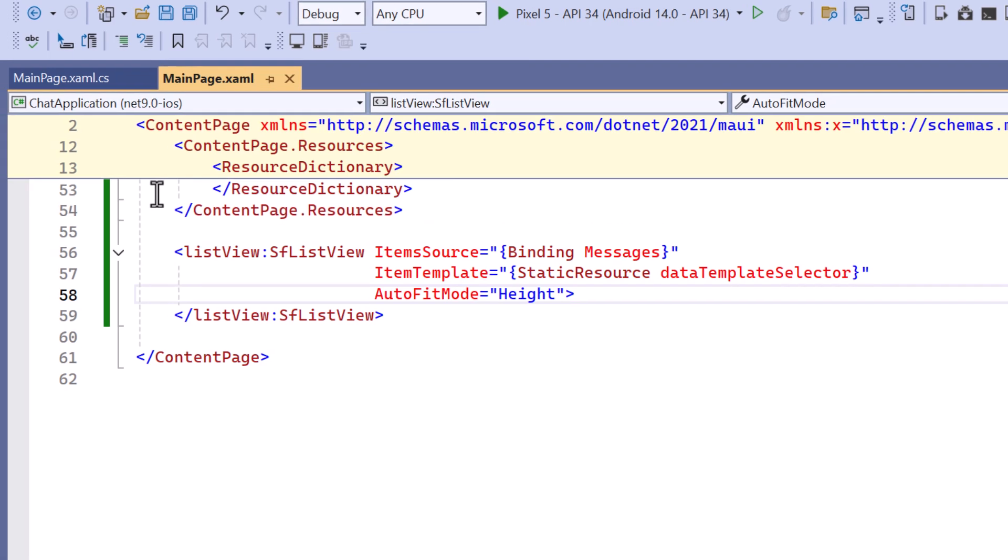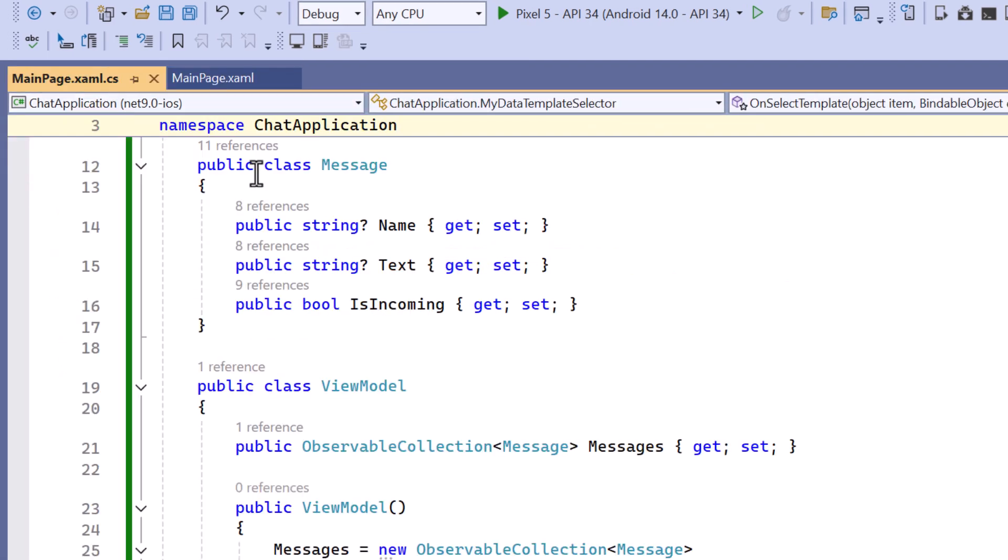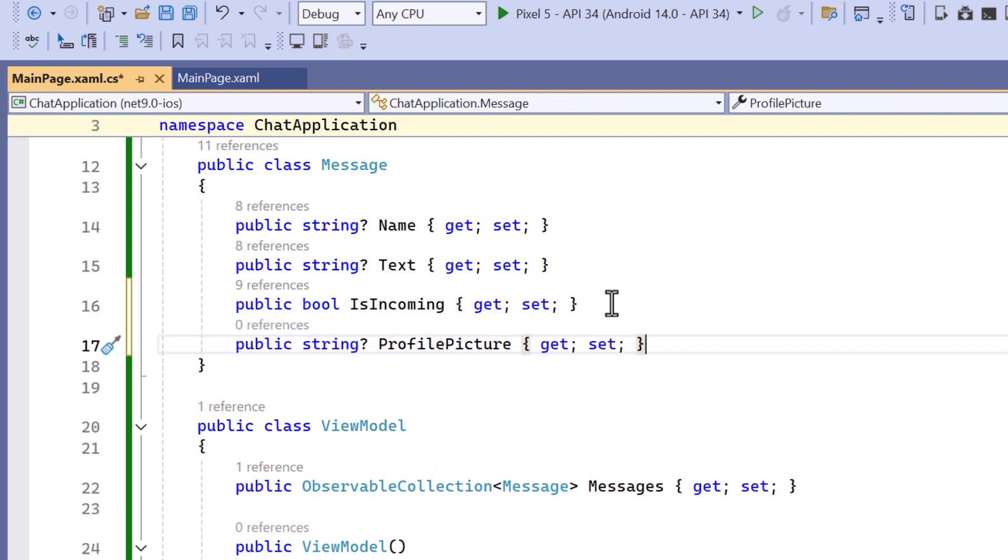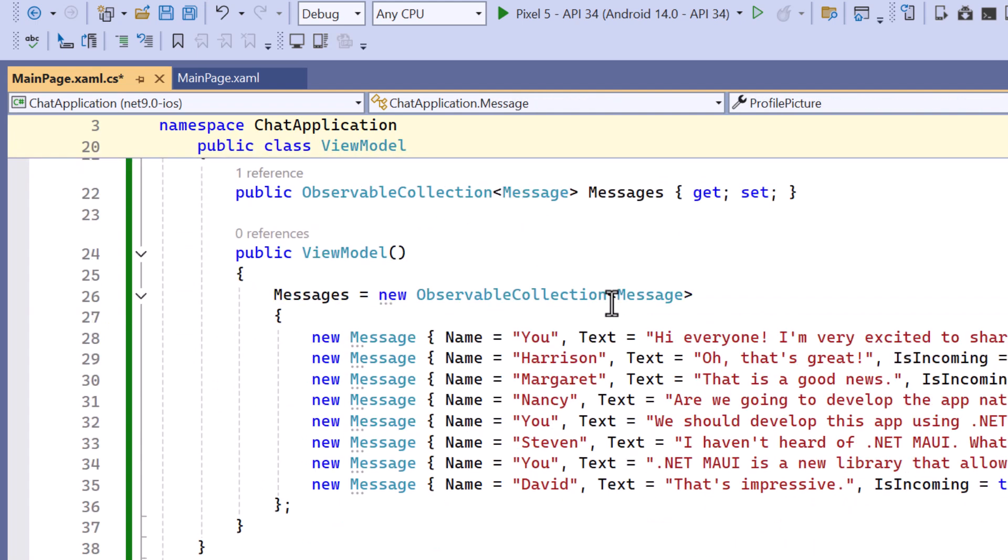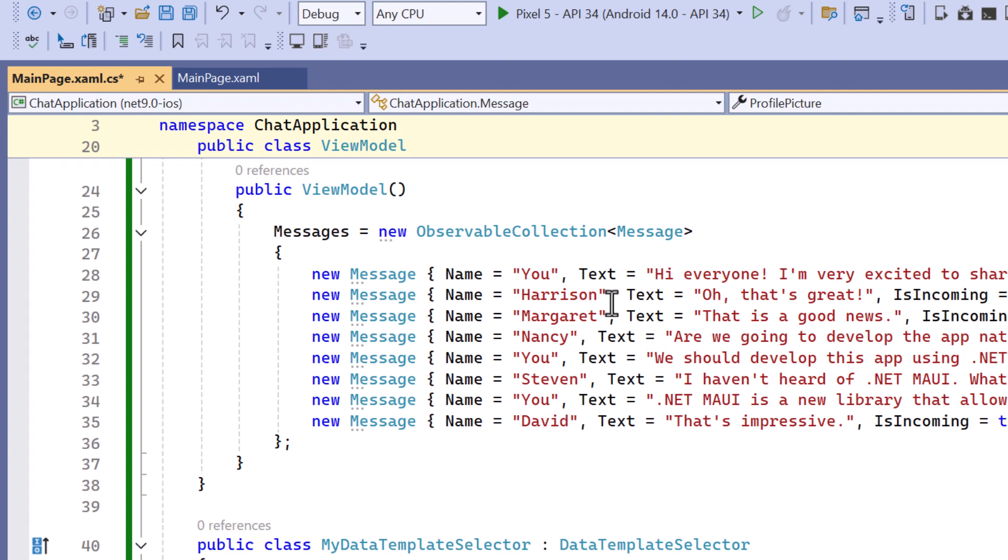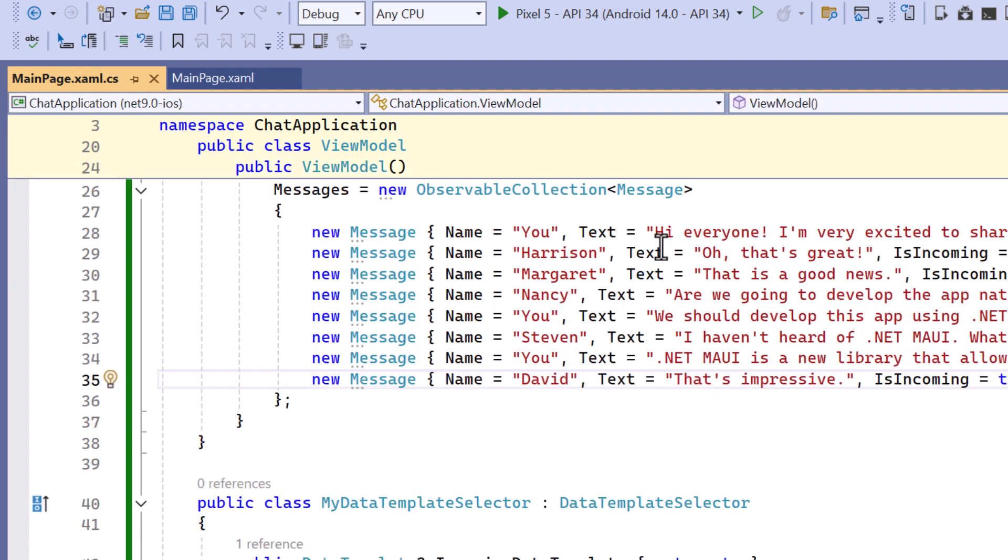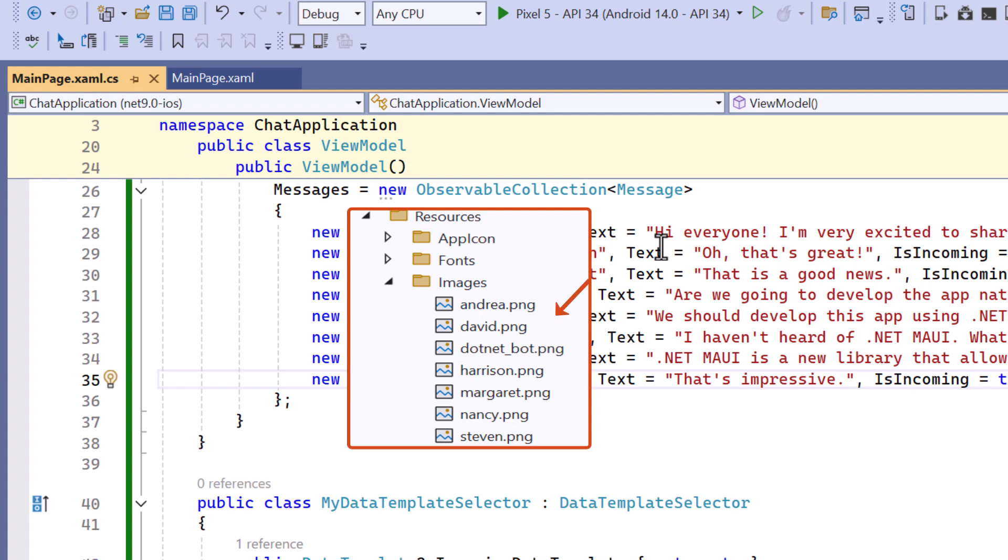To display a profile picture alongside each message, I navigate to the message class and declare the profile picture property. Within the view model class, I define the images for each person. Make sure you store the images in the resources folder.